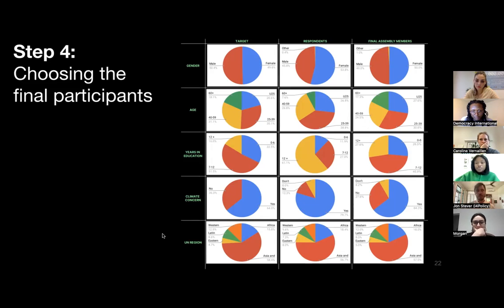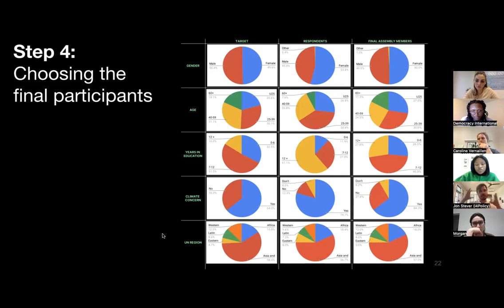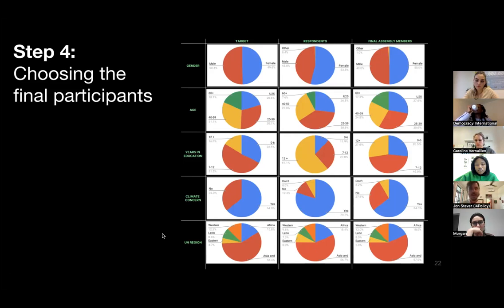This was the first step of the two-step random selection. The second step was to organize an algorithm that would match the 100 people selected with the demographic characteristics of humanity, according to four additional demographic characteristics: gender, age, years in education as a proxy for socioeconomic status, and their concern about the climate crisis. Because they were deliberating about the climate crisis, we wanted to make sure they weren't biased. We had UNDP data from about one and a half million people from 50 countries, which said that 64% of humanity believed the climate was in an emergency.